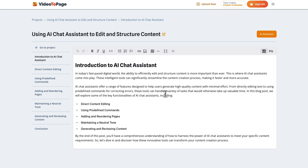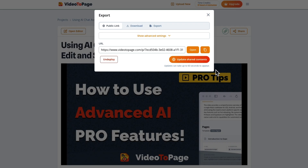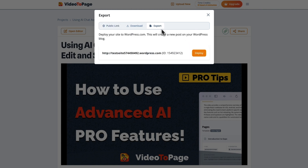With the what-you-see-is-what-you-get editor, you can easily format and refine content. Sharing your content is also a breeze — you can export it as HTML, Markdown, or a PDF.